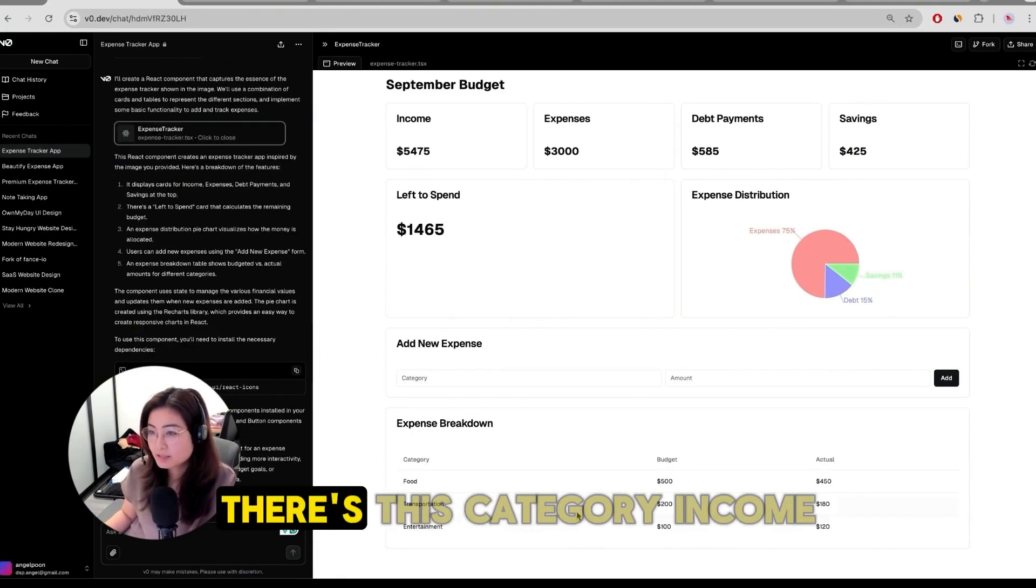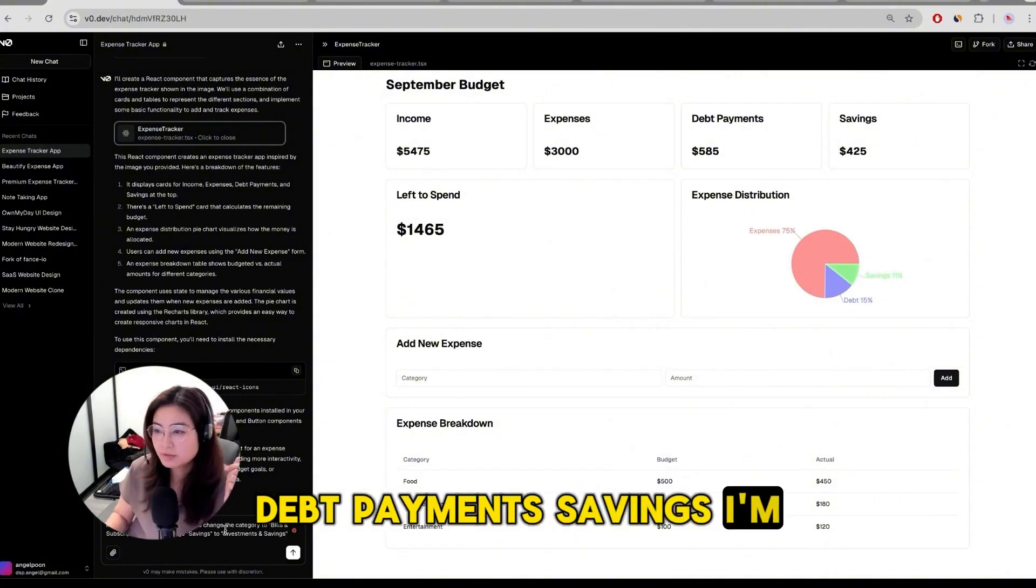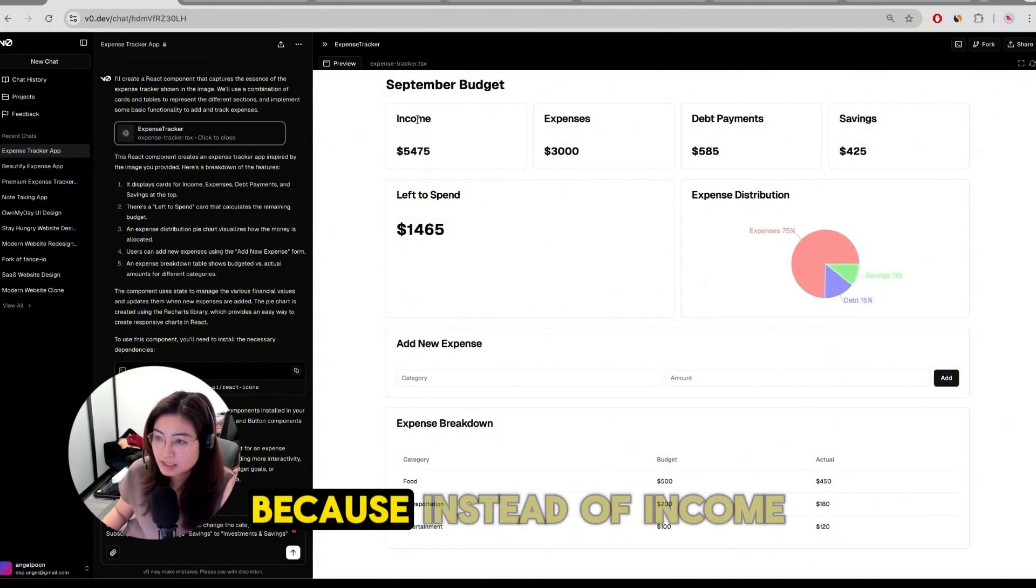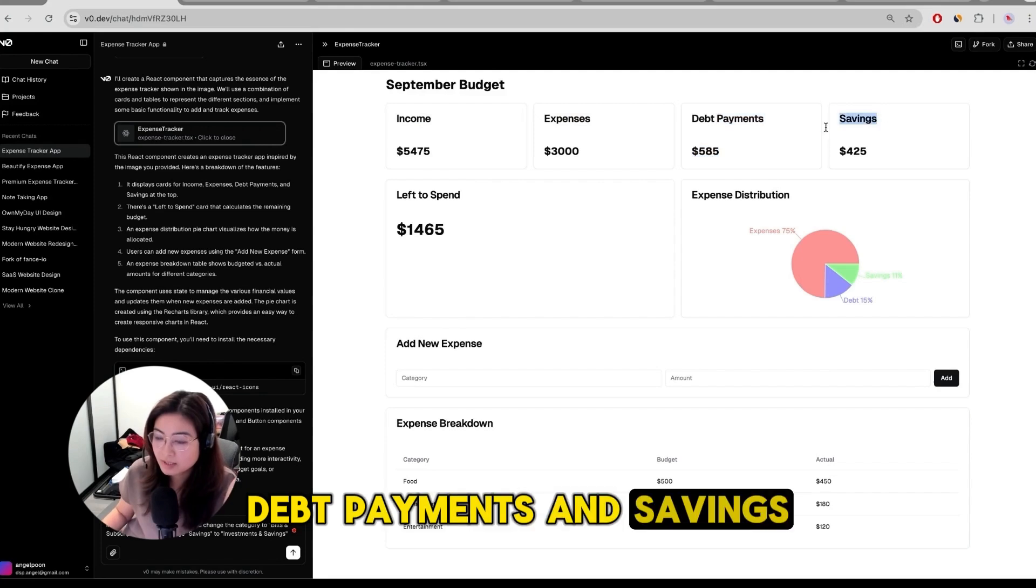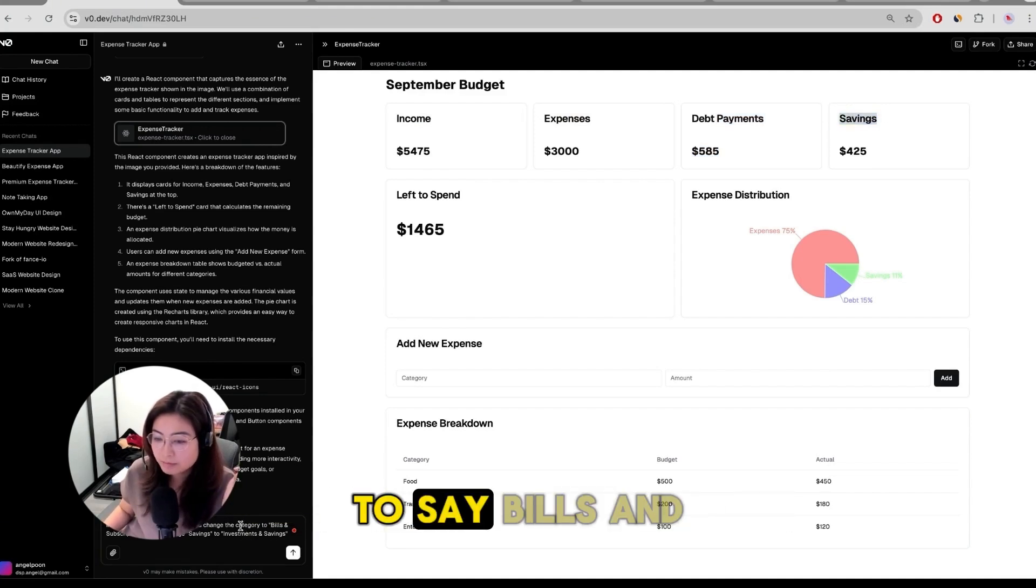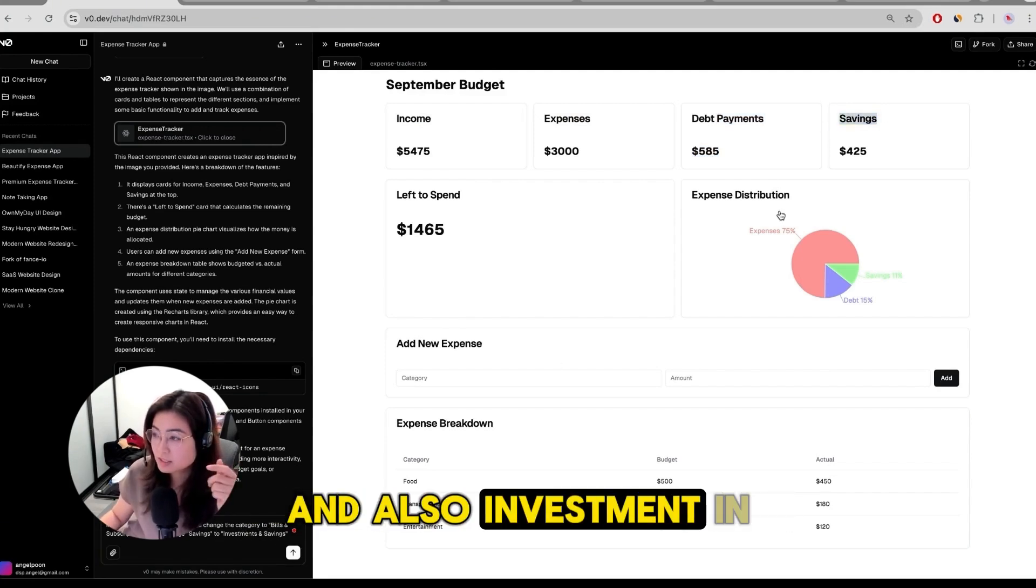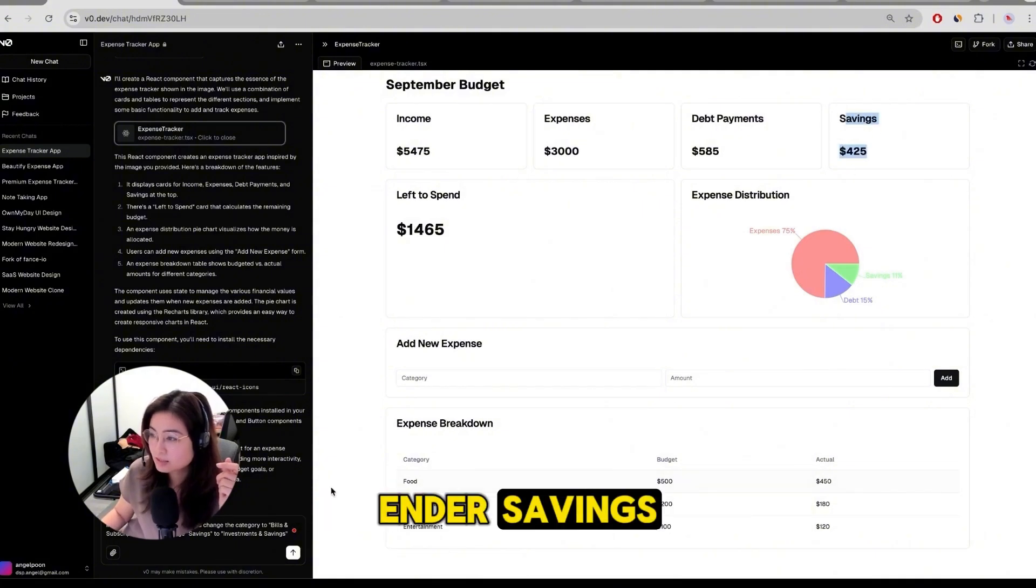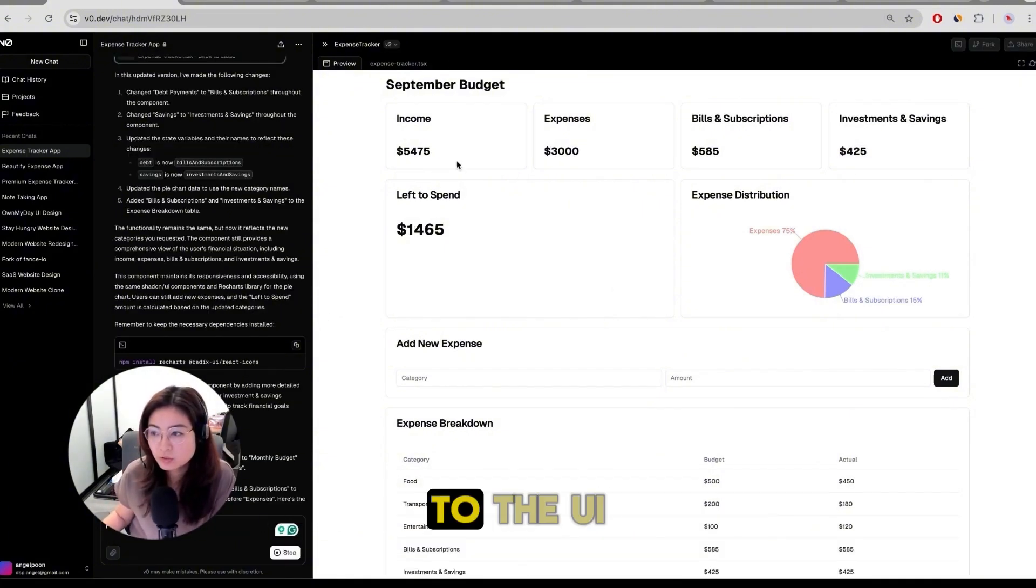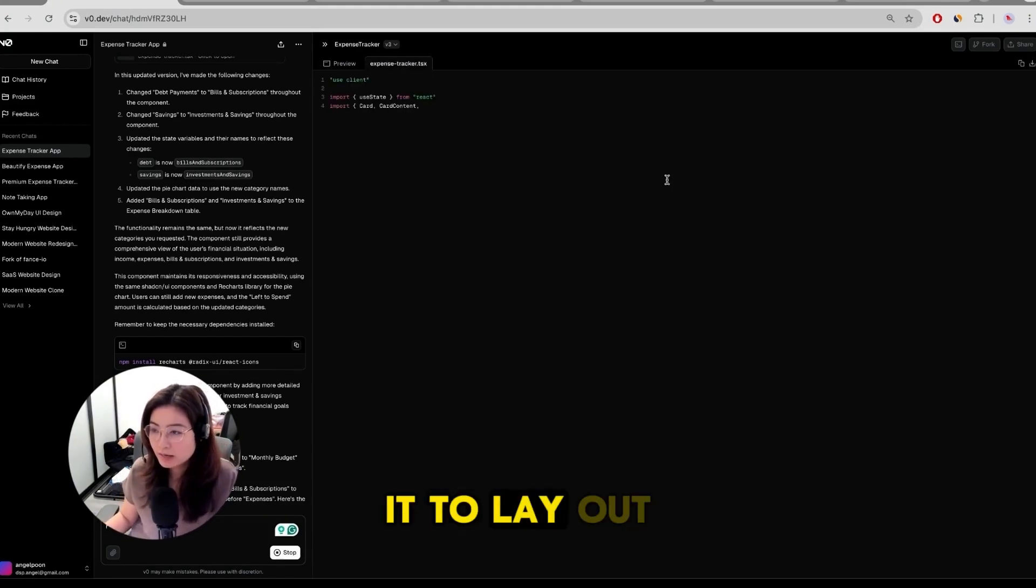There's this category income, expenses, debt payments, savings. I'm making some tweaks to this because instead of income, expenses, debt payments, and savings, I'm going to change it to say bills and subscriptions and also investment and savings. So that includes more. I'm making some updates to the UI so then it lays out what I want it to lay out.